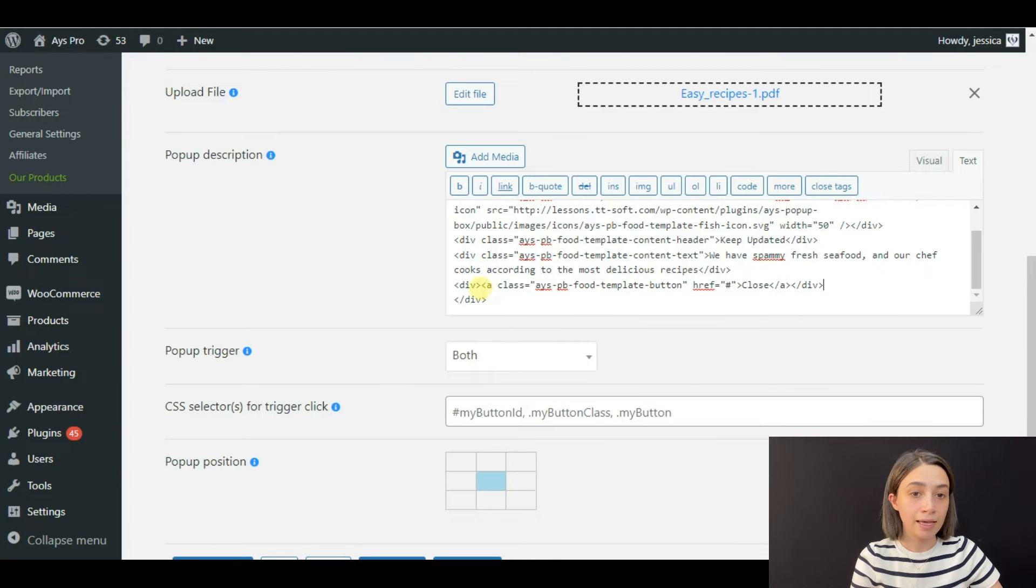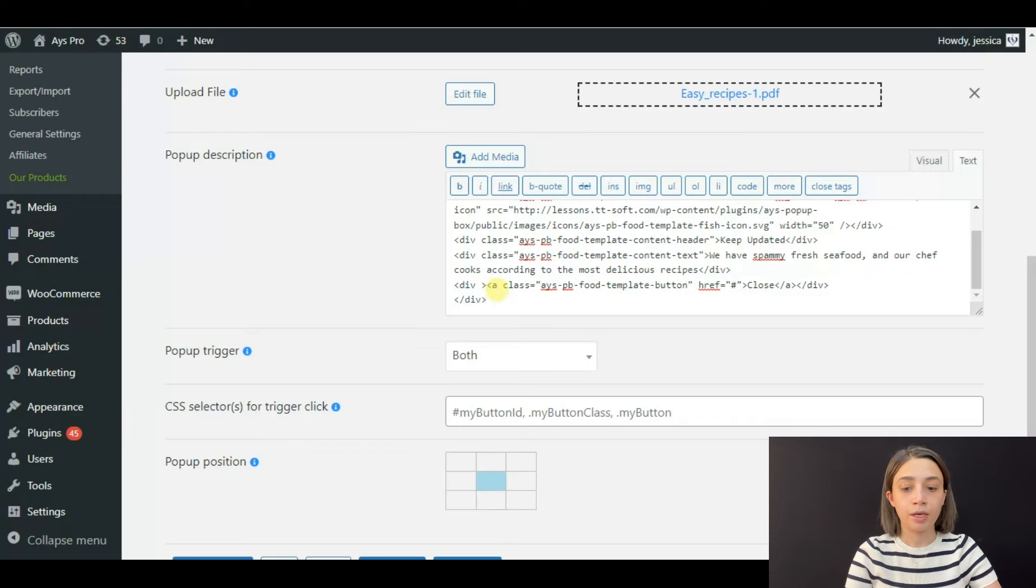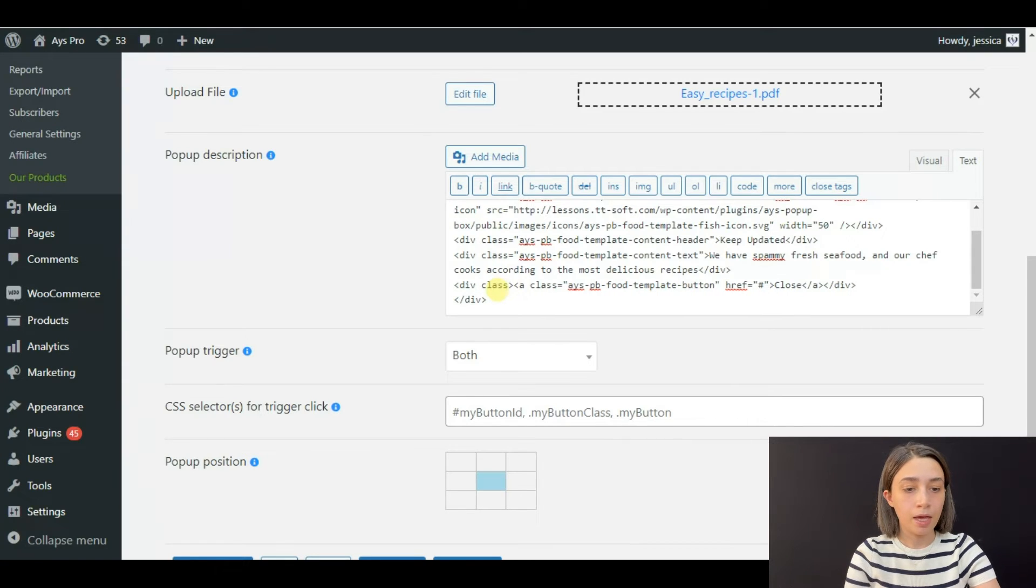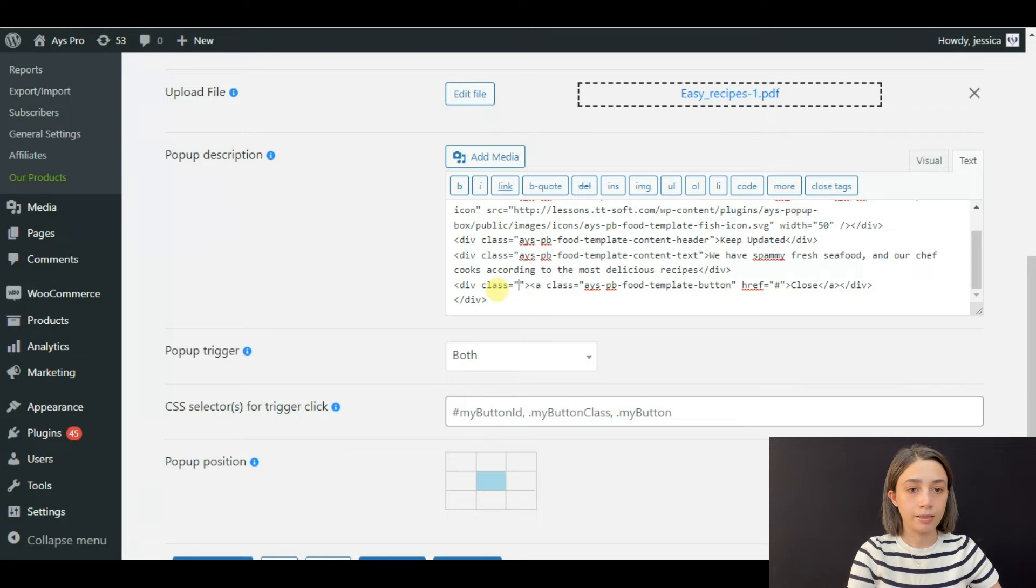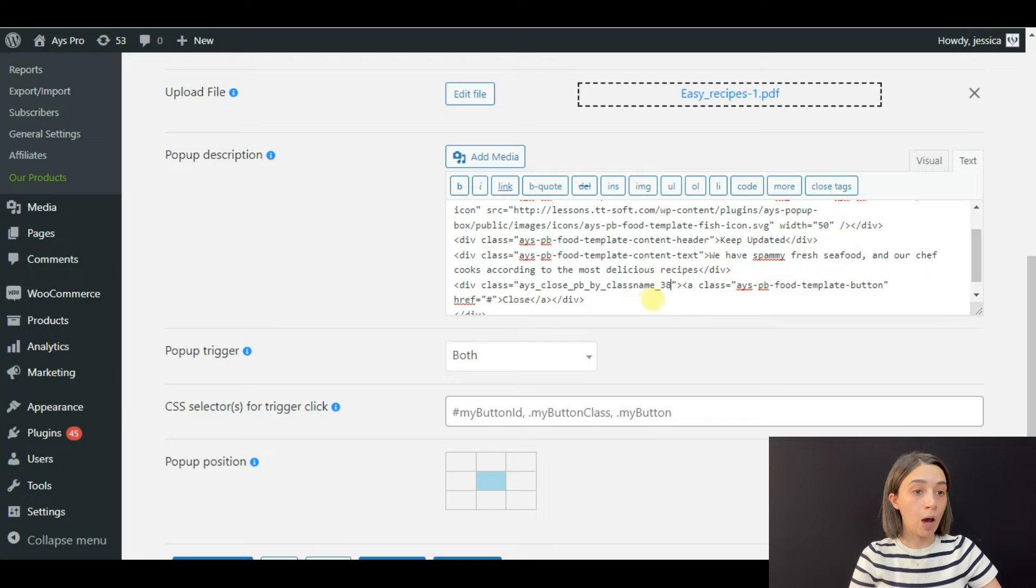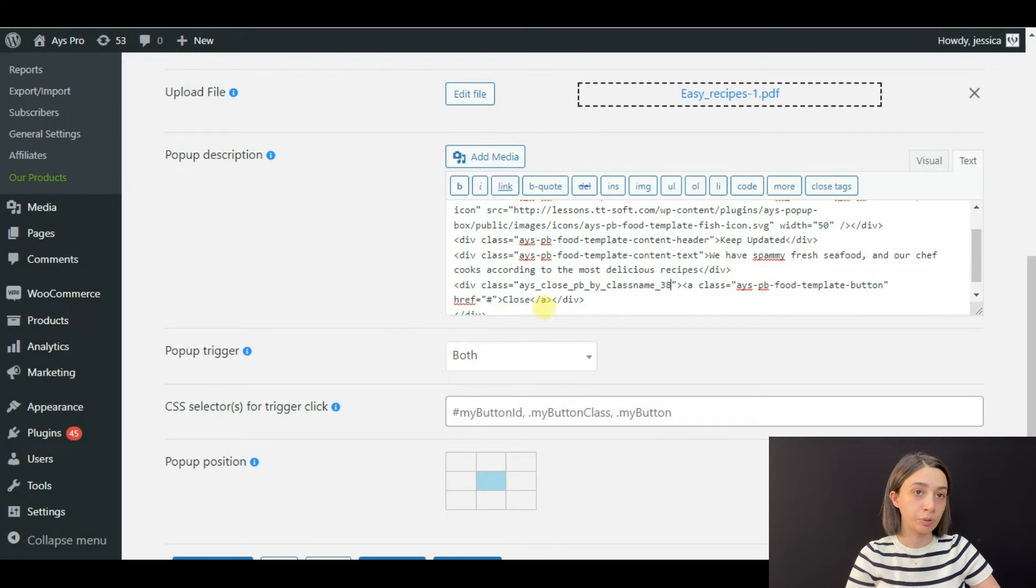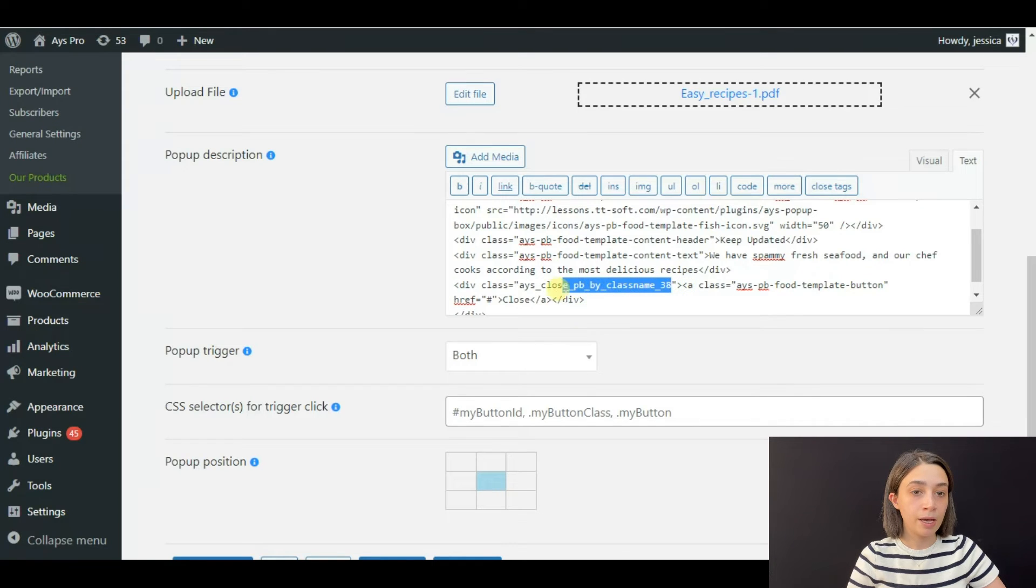as a class to this element. Let's write down 'class' and paste the class name. Okay, so now this element has the class that I have just pasted in here.